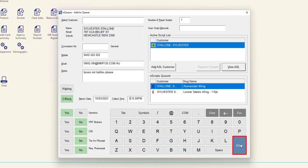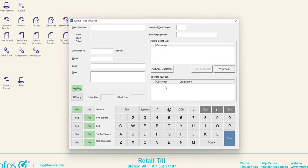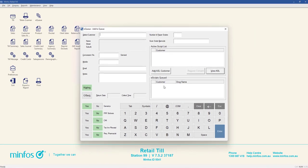Depending on your pharmacy's EQ docket settings, dockets may be printed for the customer and the basket, the customer or basket only, or not at all. To learn more about the EQ docket settings, please visit the MINFOS Help Centre.